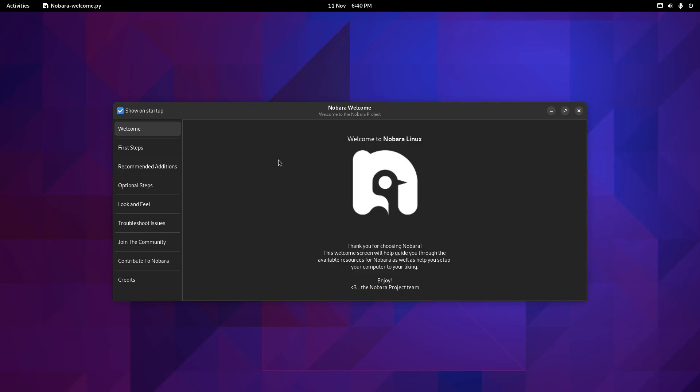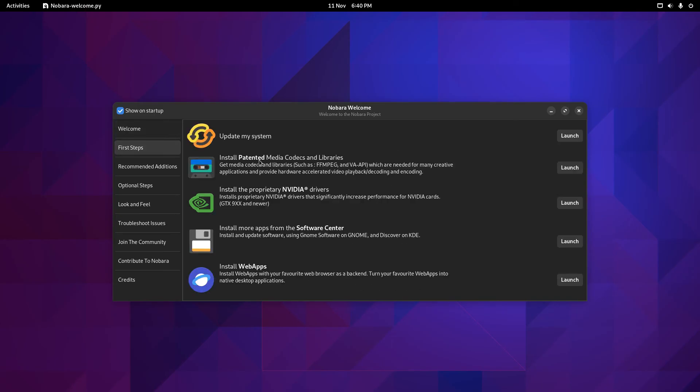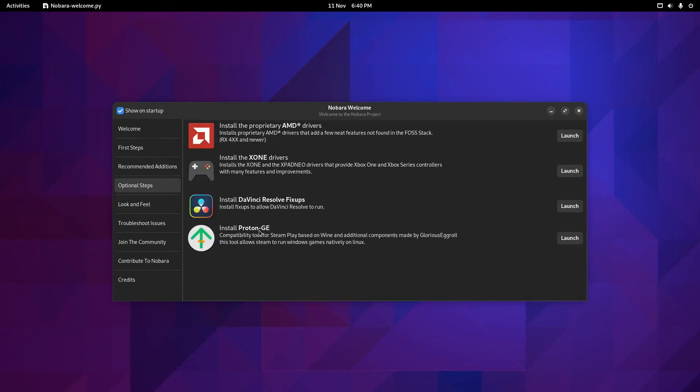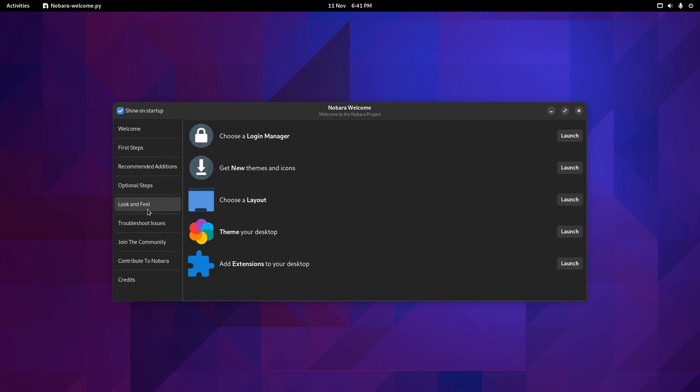When you reboot, you'll see the Nobara welcome screen. We click on the first steps. Update your system, already done that. Install the media codecs, we've done that. If you need to install NVIDIA drivers, you can do that here. You can install more apps from the software center and you can install something called web apps. Then you've got recommended additions. You can install Blender, Kdenlive, OBS Studio and Discord. Then you've got optional steps. You can install AMD drivers. You can install Xbox One and X-Pad Neo drivers, which gives you support for Xbox One and Xbox Series controllers. You can install DaVinci Resolve fixups, Proton for Steam. You can change the look and feel. You can choose a login manager, get new themes, choose a layout, theme with desktop. Then you've got troubleshooting issues and things like that. I'm not going to do that as part of this video.